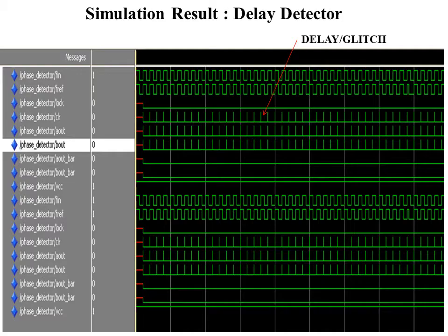This is the simulation result of the delay detector. As I said, F_in and F_reference are both one. Since both inputs are equal, there should not be any error in the output signal, but an error occurs which is shown with the red color error mark as a delay or glitch in the waveform. This should be overcome by the DCO corrector.